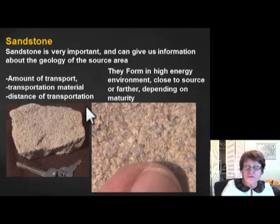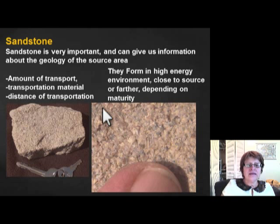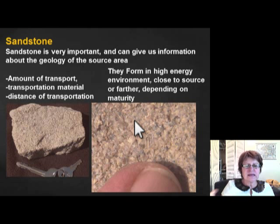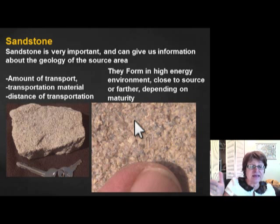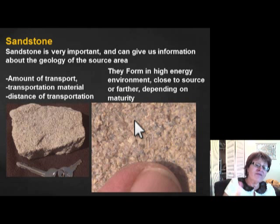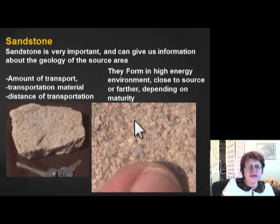For example, if it was wind transport, the grains get completely rounded. You can also determine the distance from the source area. Usually sandstones represent a pretty high-energy environment — even if sediment reaches the beach, it stays in the wave zone. Most continental environments are high energy.